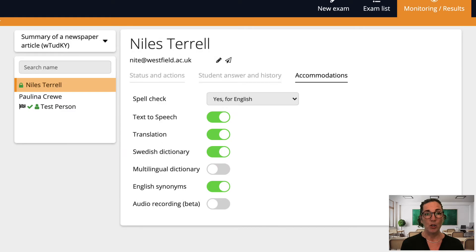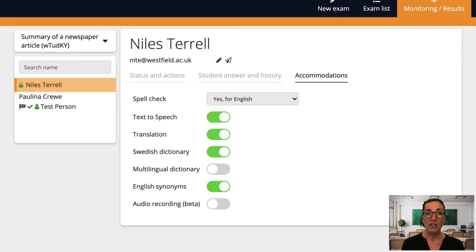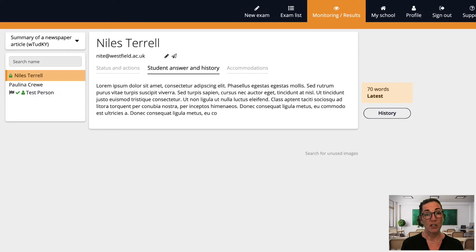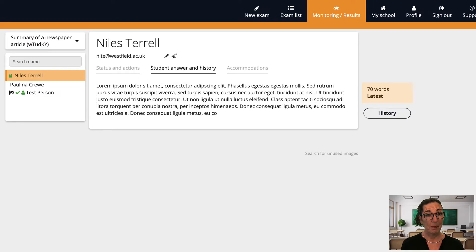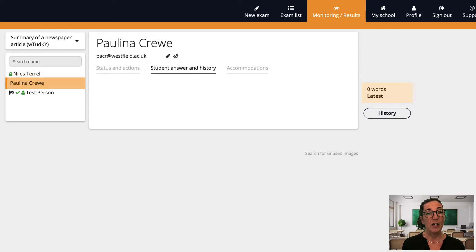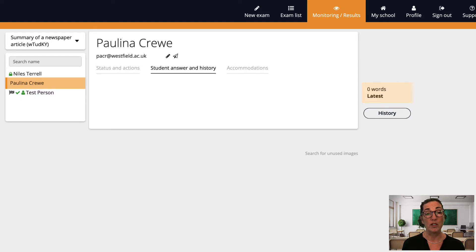Next tab over is the student answer and history tab. I can check in on certain students when I like during the exam to see how they're getting on or if they've even started. What I'm seeing here is how many questions this particular student has answered and a nice feature here is that I can click through my students one at a time and see how each one is doing.